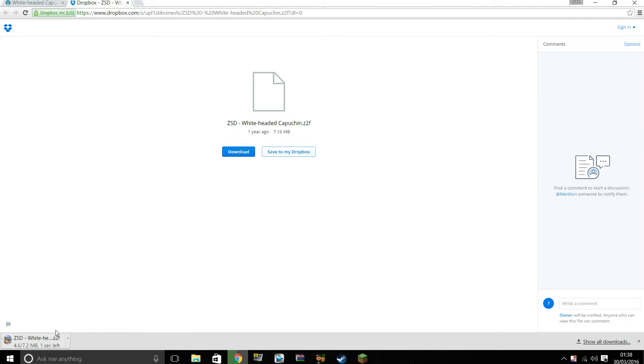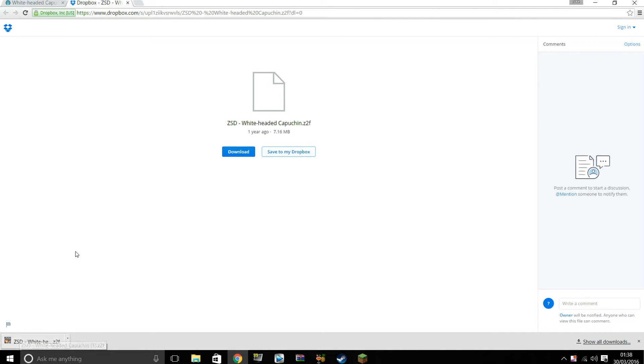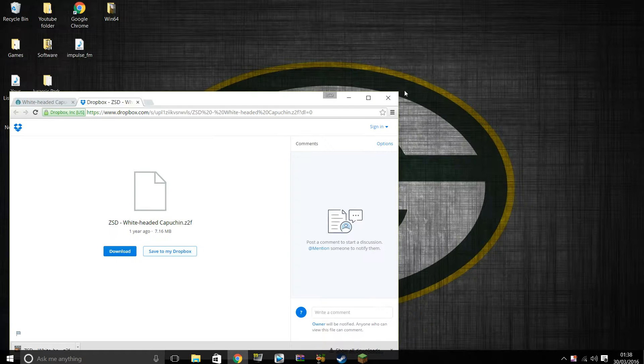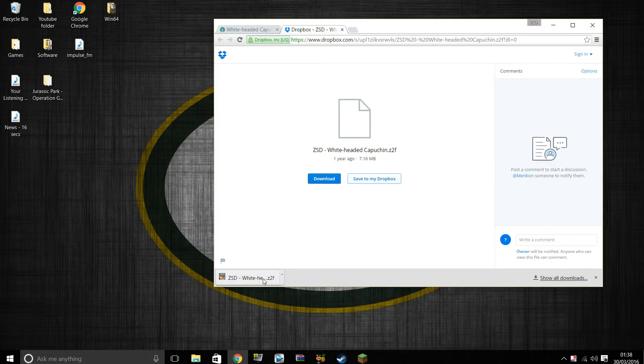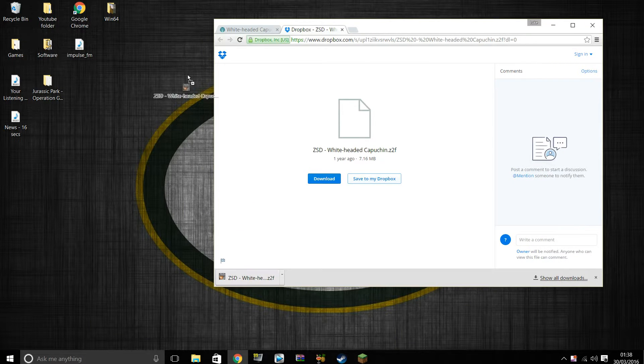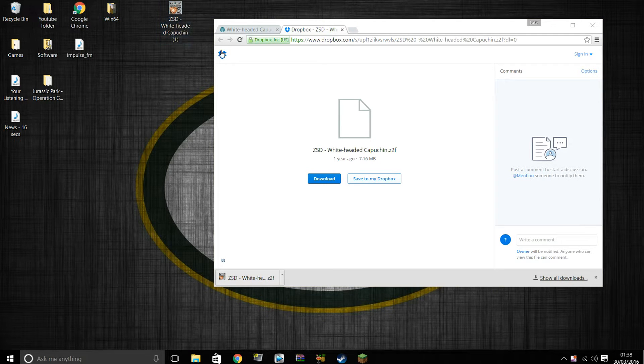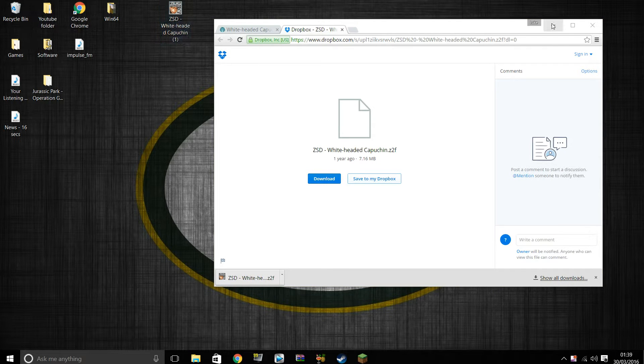But yeah, now click download, it is happening. So now you have the ZSD whitehead capuchin file. I'm just going to drag this onto my desktop. It's got one because I downloaded it a minute ago just to make sure it was working.